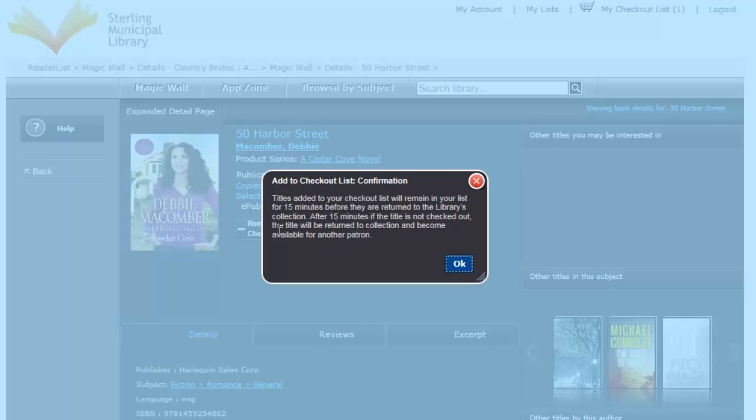If you add something to your checklist, it will be on hold for you for 15 minutes, after which it will then become available to another patron.